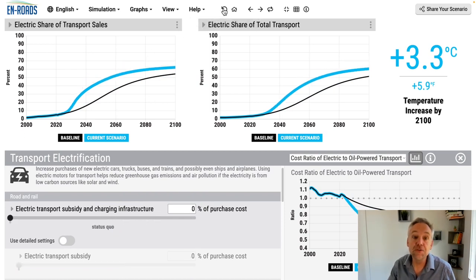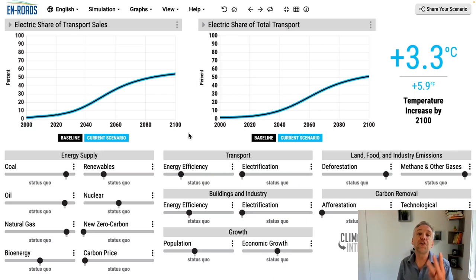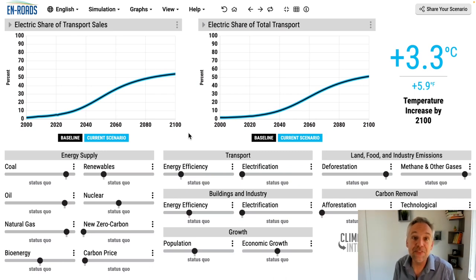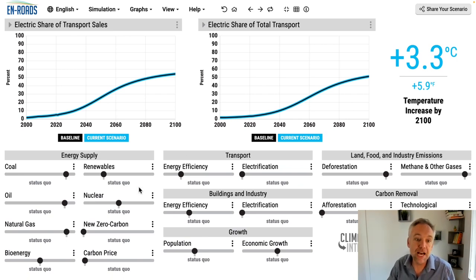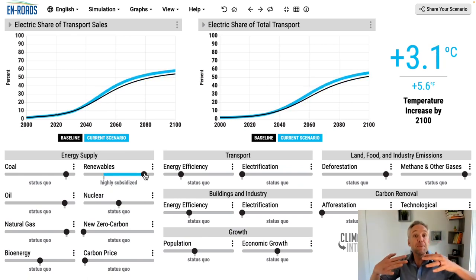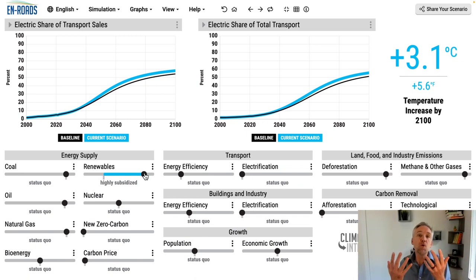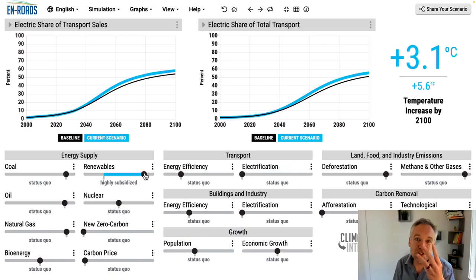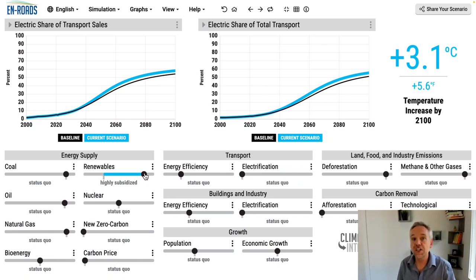The third way to directly encourage electrification is by making electricity inexpensive. Encouraging inexpensive renewable energy — wind and solar — means electricity is less expensive, driving more investment in electrified transport. Those are the three ways to directly encourage electrification.